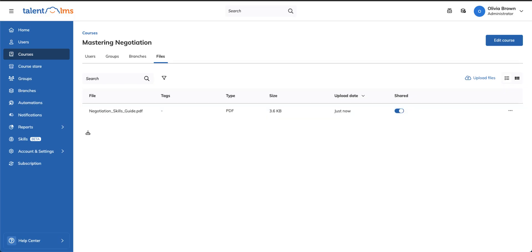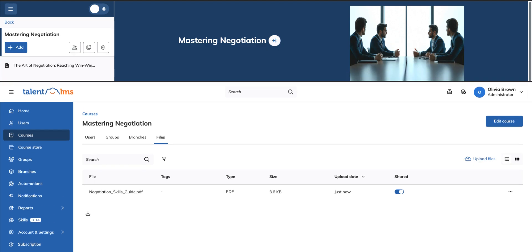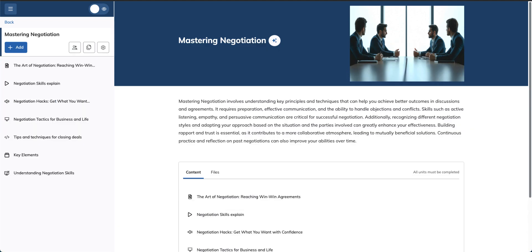Remember, you can also add a file to a course by navigating to the files tab while editing your course.